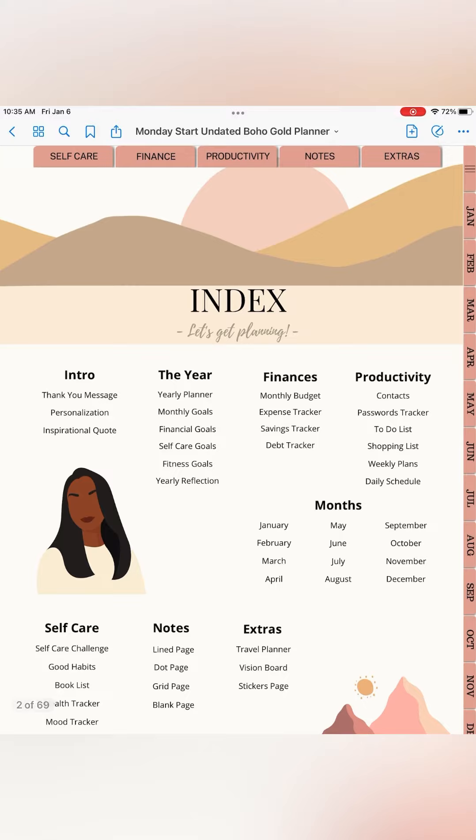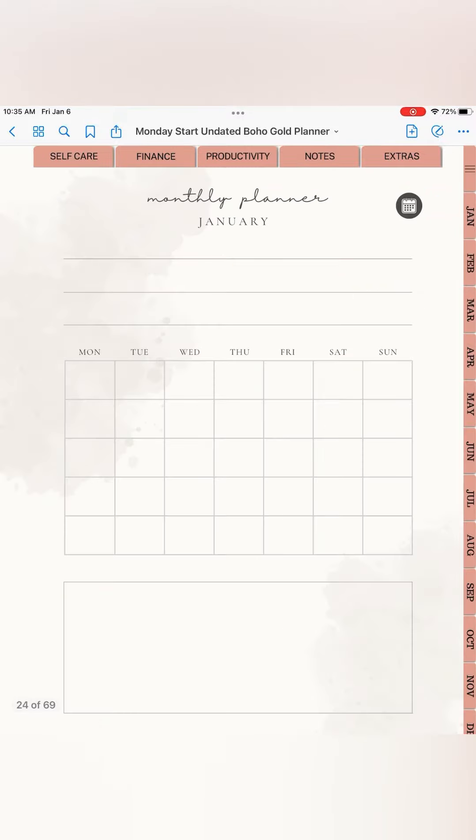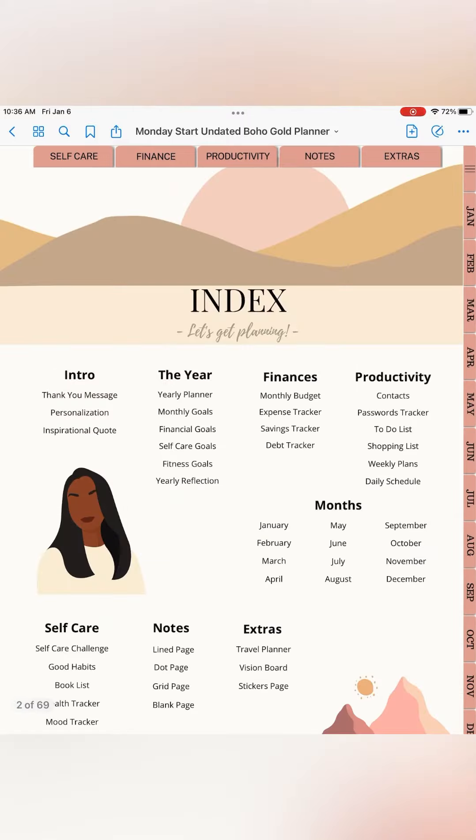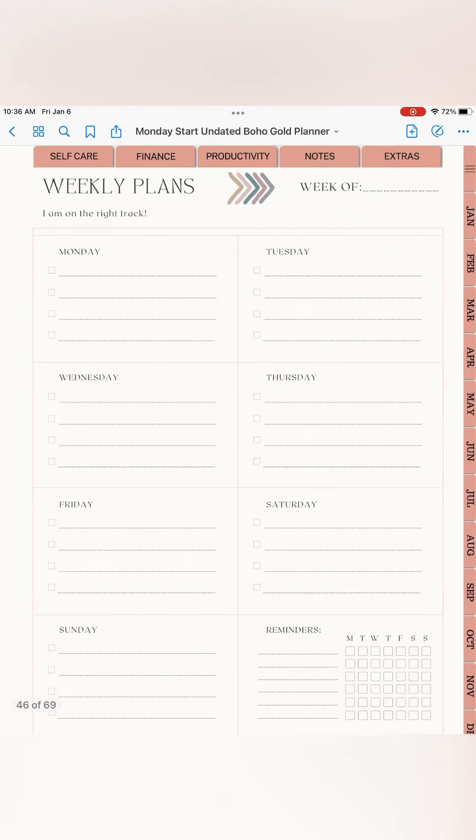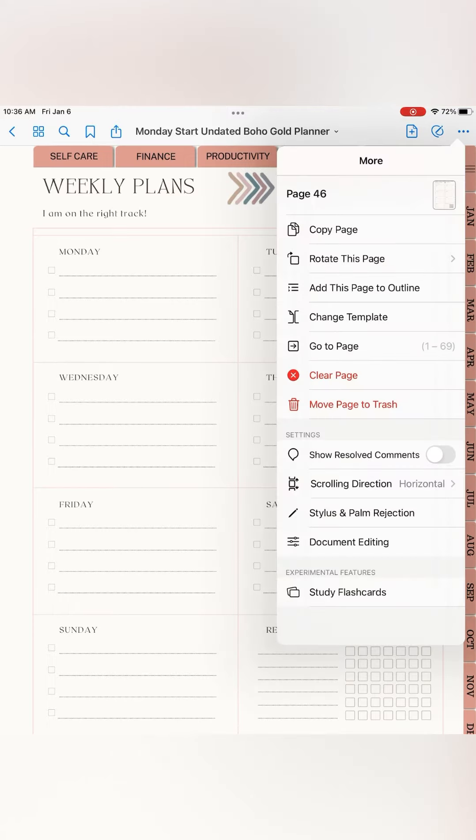The objective is to add weekly plans in my January monthly planner section. To do that I need to go to the weekly plans template, go to the triple dots in the corner, and copy page.